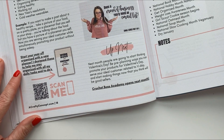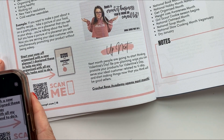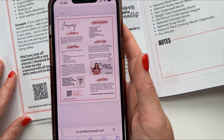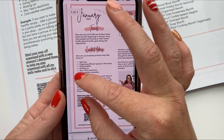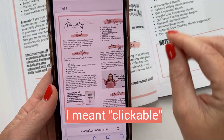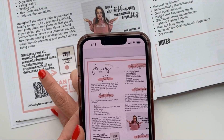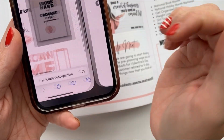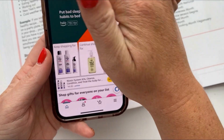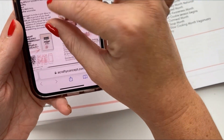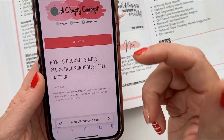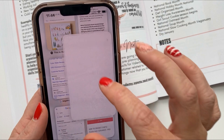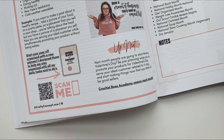Now let's look at this QR code. If you put your phone over it, it will open the digital version of this page. This is important because all of the pattern links, the video link, and the planner link are actually clickable. So if you're sitting here working on January and you think, oh, I need to buy my planner — you can scan this page, it will take you to the digital version, and then you can click to purchase the planner or check out the blog posts. If you see a pattern you like, you can click on it and it will take you to the free crochet pattern on my blog.